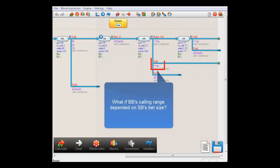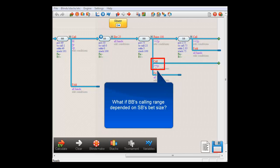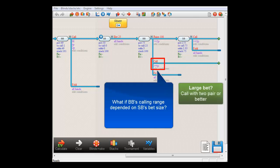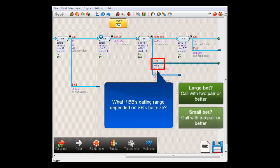But let's say that we feel that BigBlind's calling range here would depend on SmallBlind's bet size. For example, if SmallBlind is over betting, then BigBlind would only call if he held two pair or better. But if the bet is smaller than the pot, then BigBlind will widen his calling range to top pair or better.